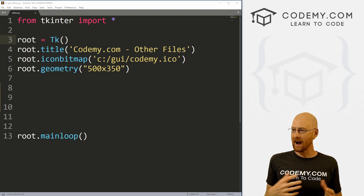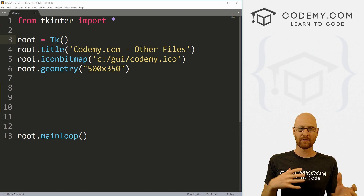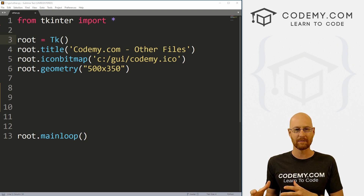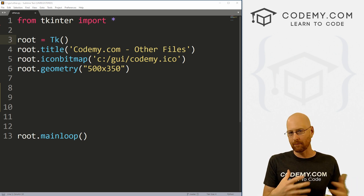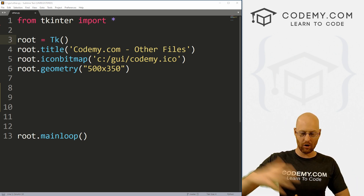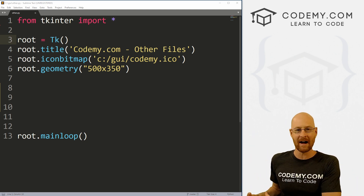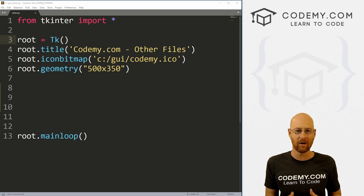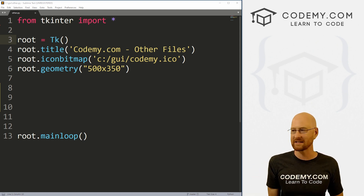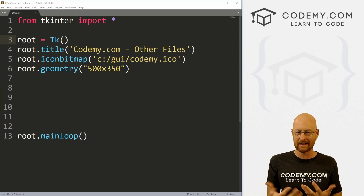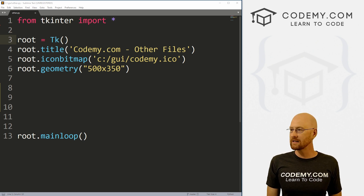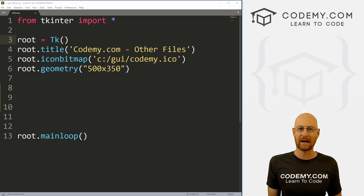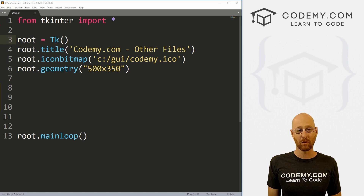I've been getting a few questions lately on how to call and use other Python programs in your Tkinter apps, or how to break apart your long Tkinter apps into other files that you can call and use, so your program doesn't get so long and hard to read. There are lots of different ways to do this, and in this video I'm going to show you a very basic and simple way.